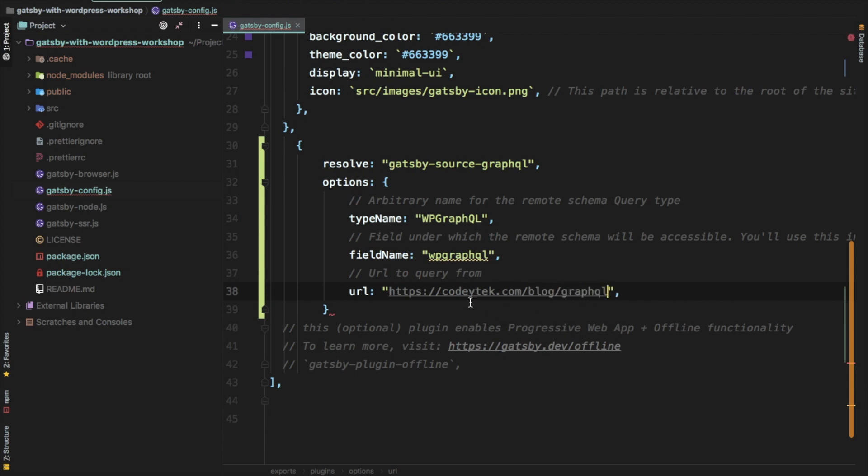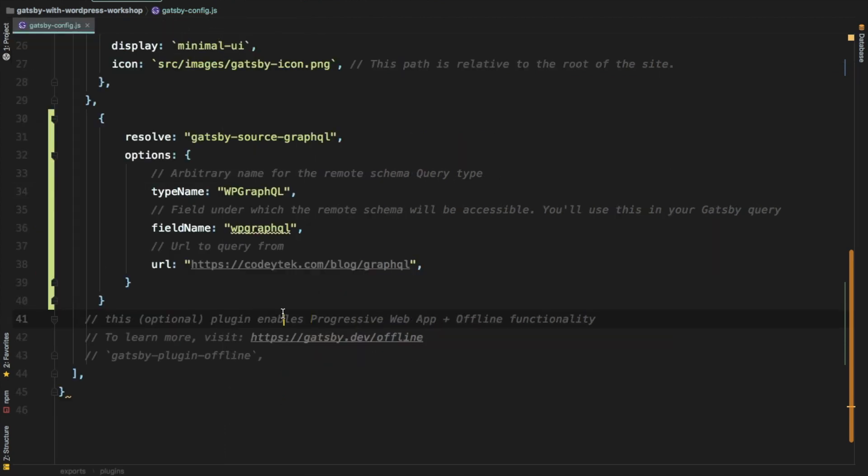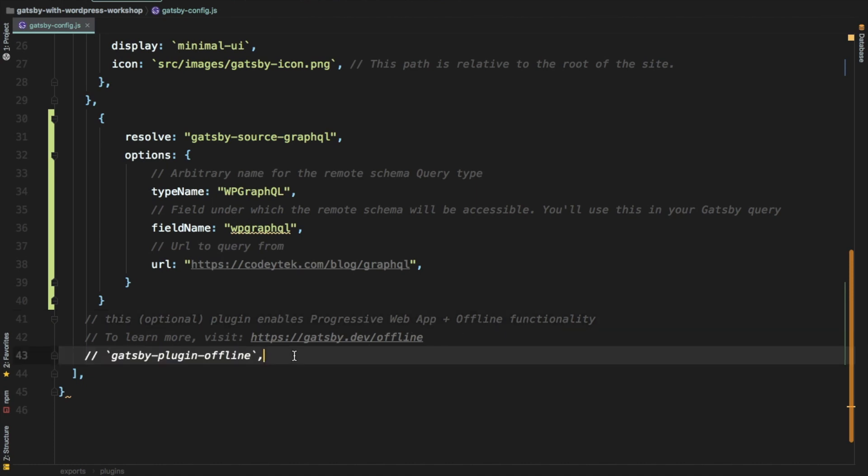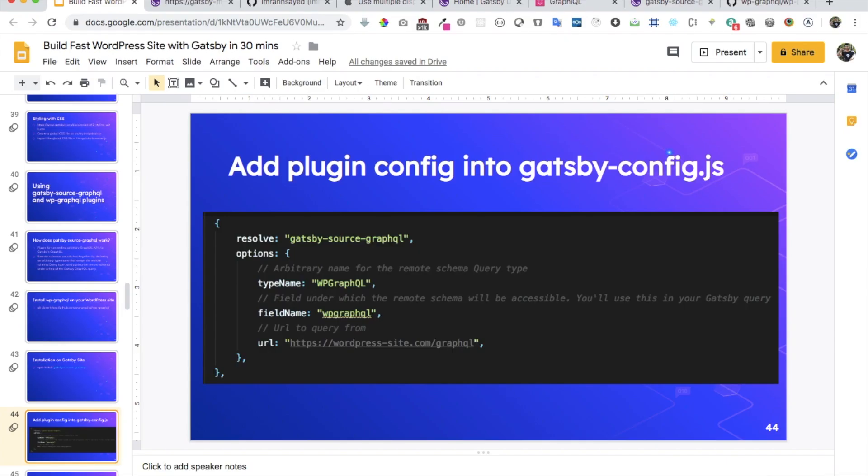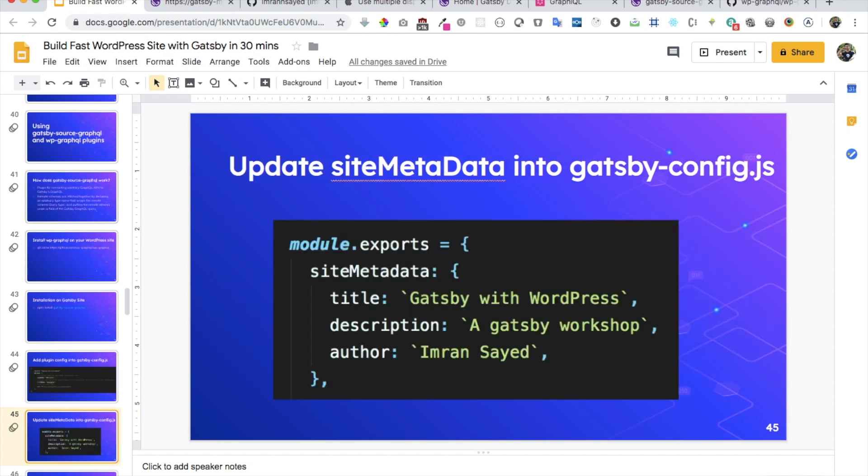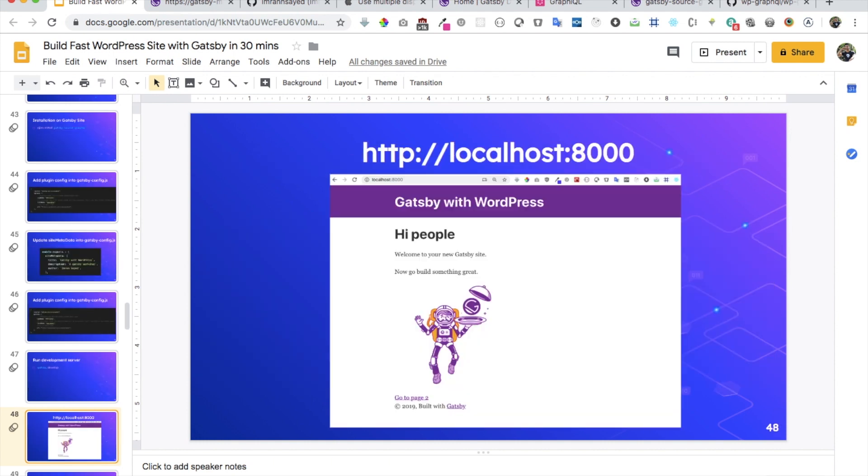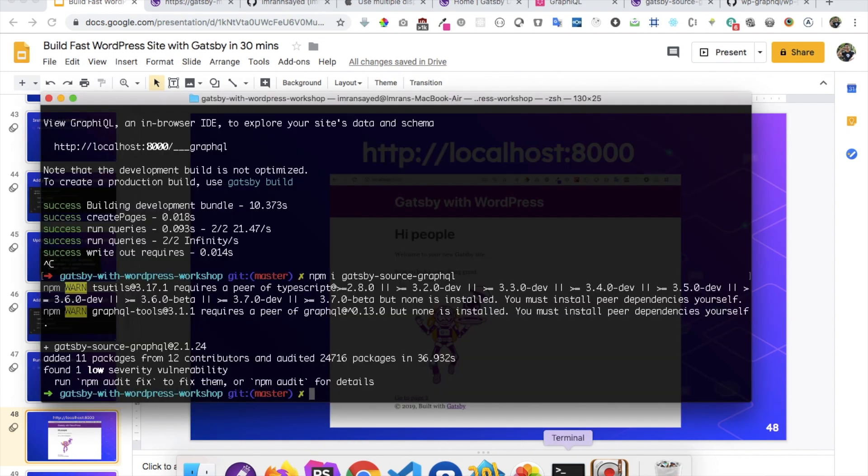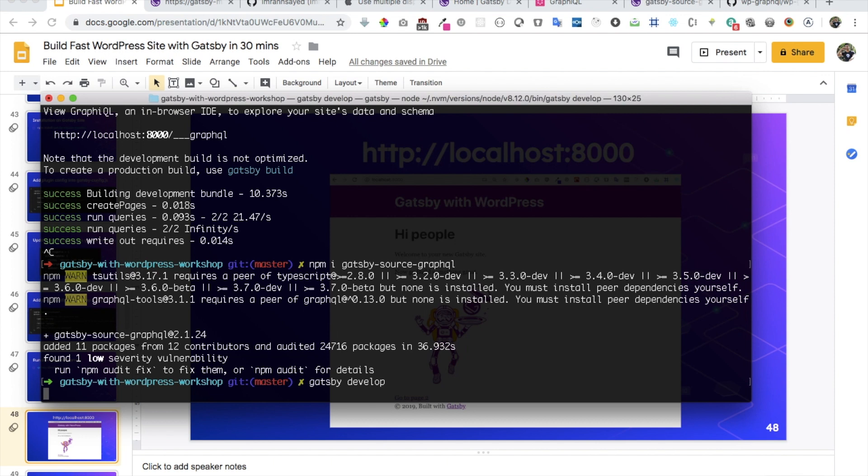And this line that you see over here, this option enables progressive web app offline functionality. So you can uncomment it because probably we'll need that. That's all you have to do in the config file. Next thing we need to do is just update the site metadata. We've already done that. So we can skip that part and then just restart our server. So this plugin is already installed. Let's just restart the server. gatsby develop.